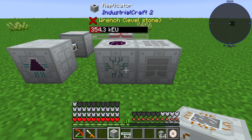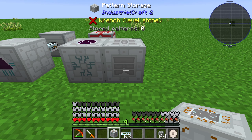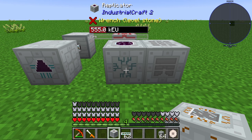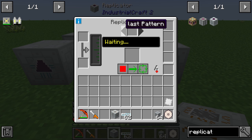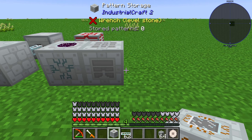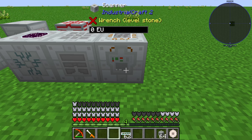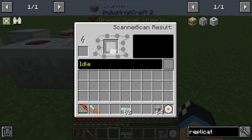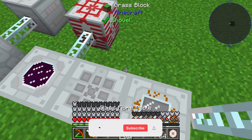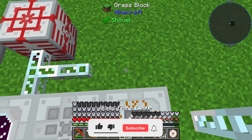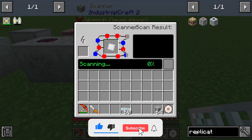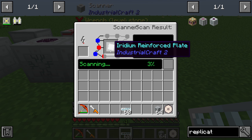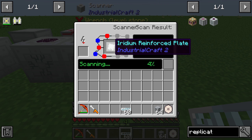The pattern storage is used to store your recipes because the replicator needs these recipes. You can use a scanner and put in what you want, but you need to supply the scanner with energy so that it will scan the item — for example, an iridium reinforced plate.